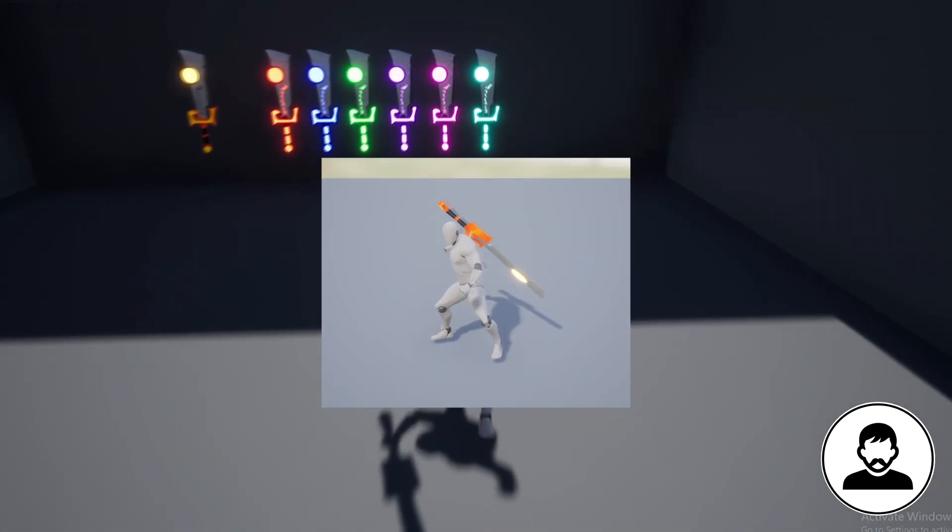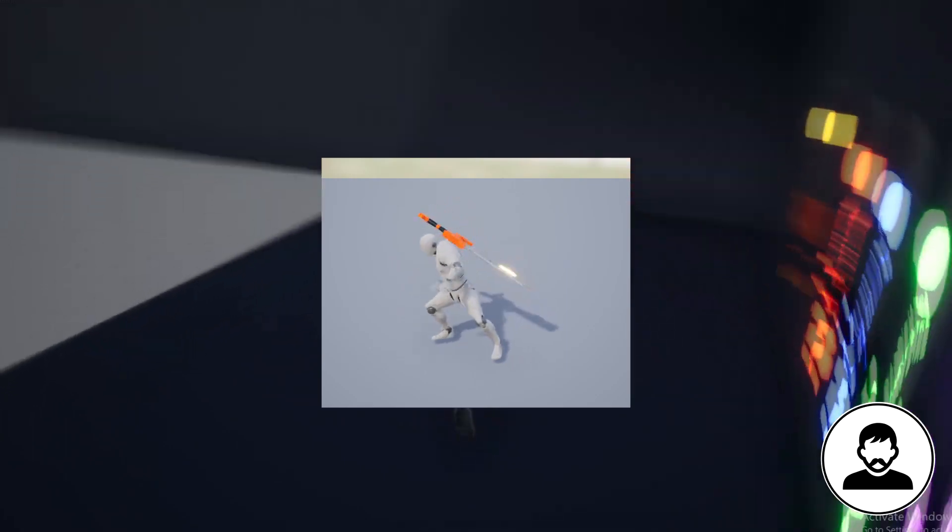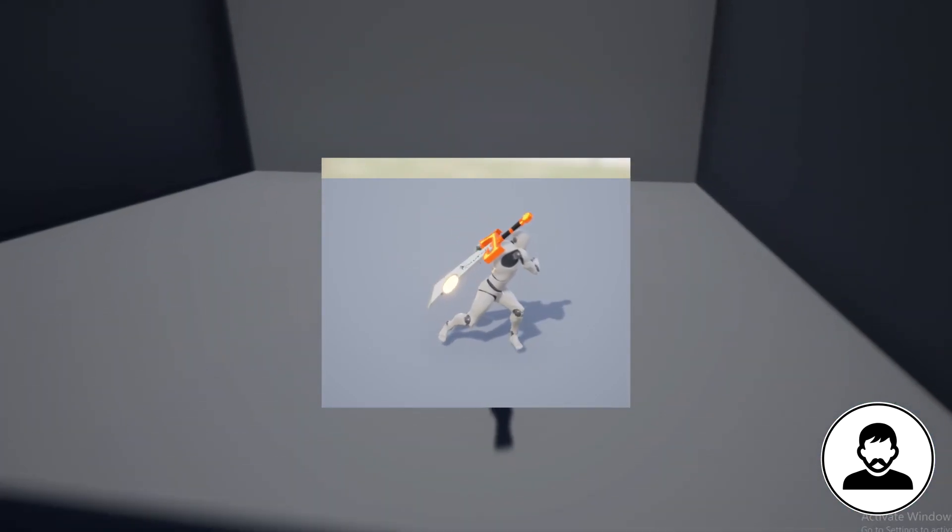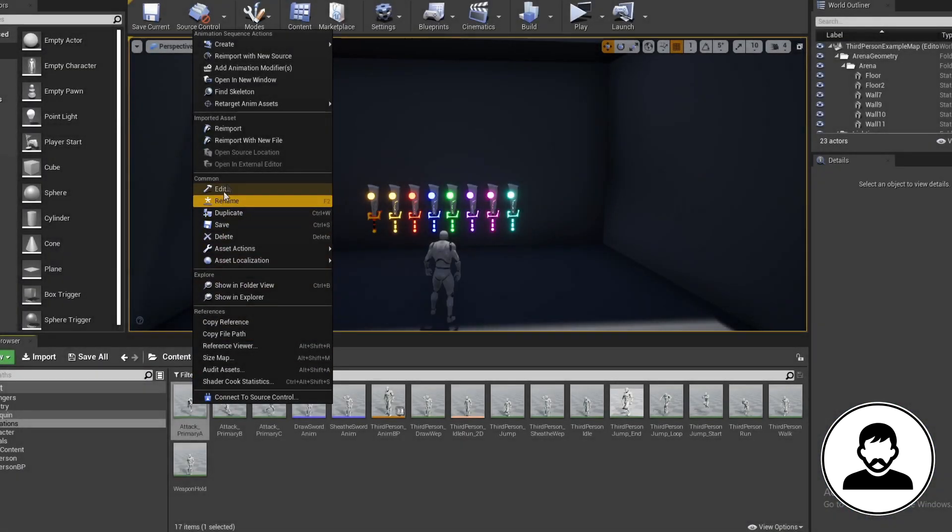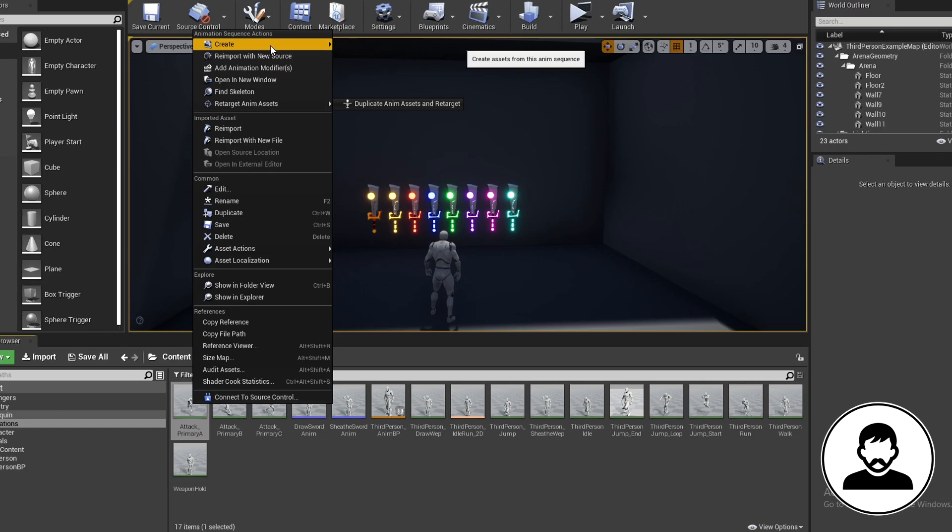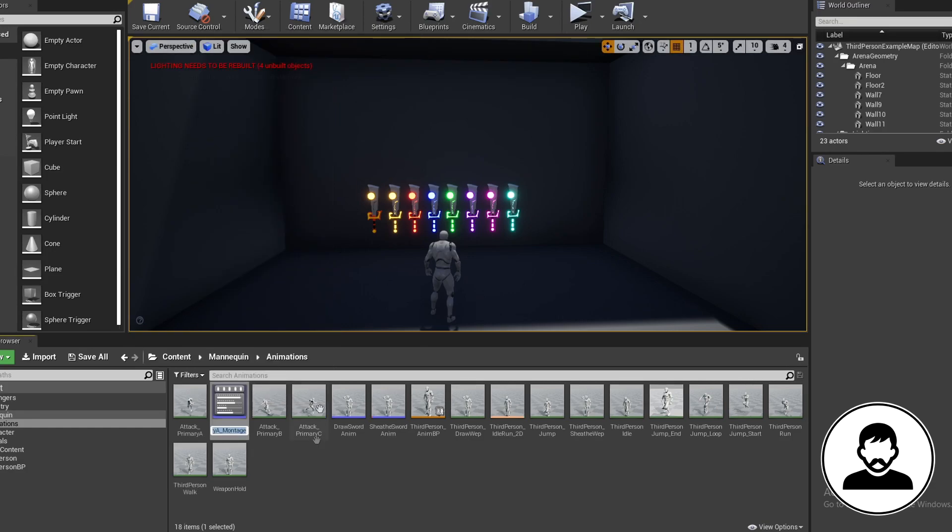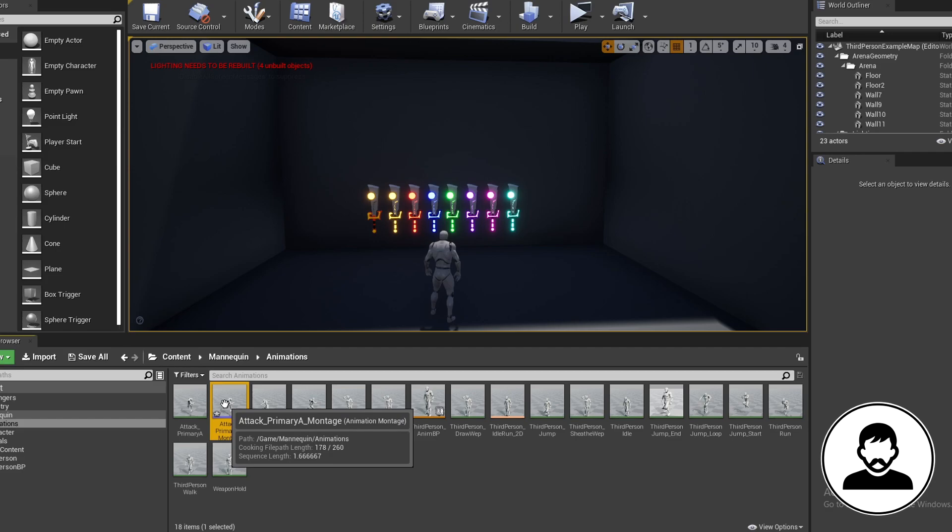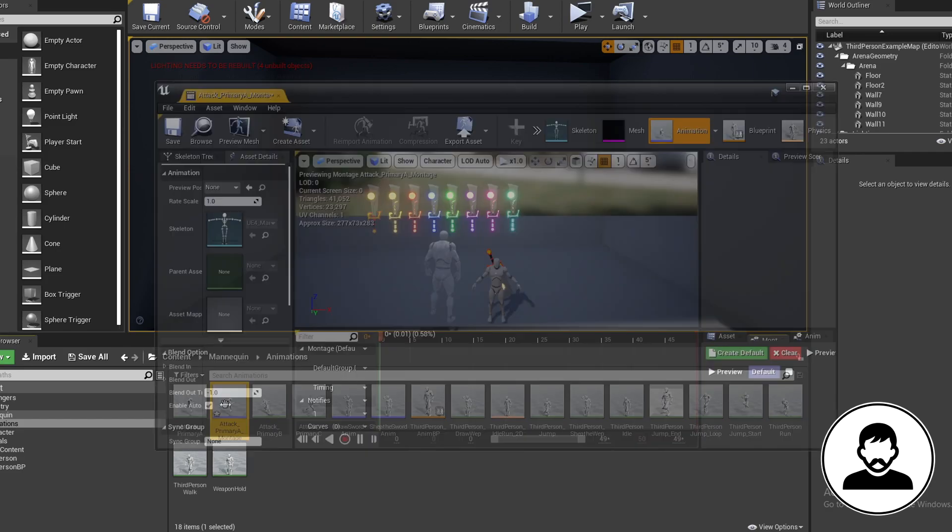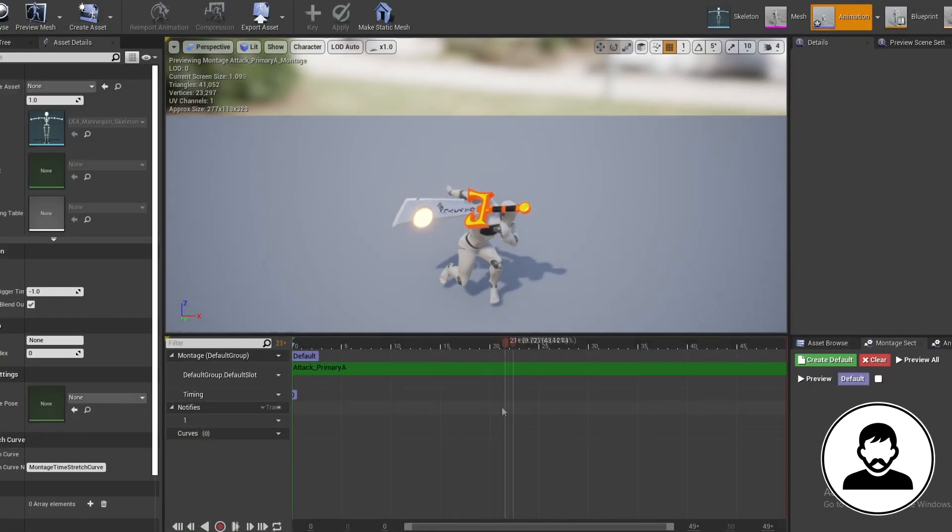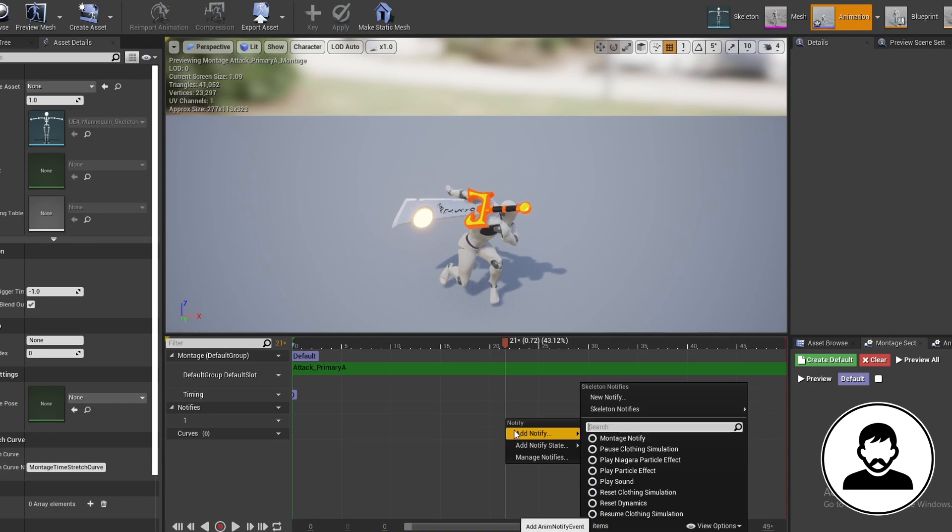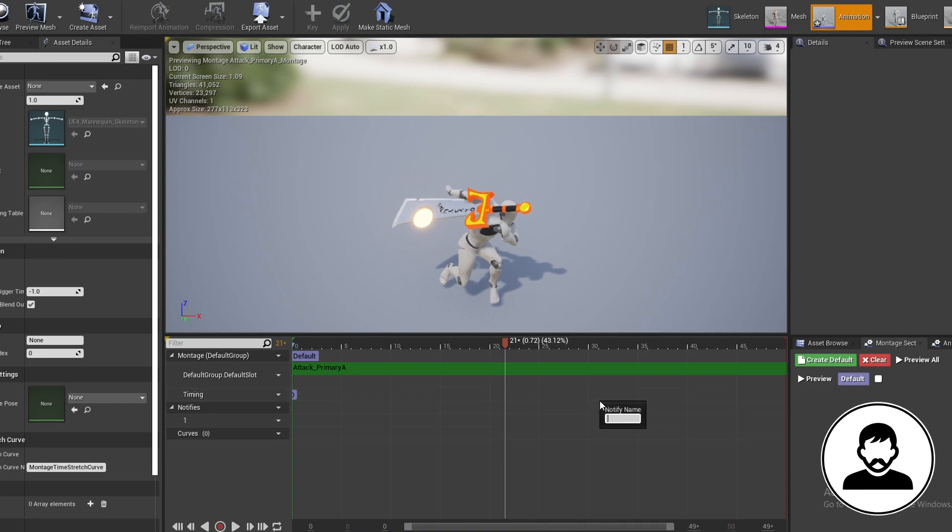So first we're going to turn our attack animation into a montage. Right click, create montage. Then we're going to give it an anim notify after the attack swing is pretty much complete. Right click on notifies, add notify, and call this attack combo. We'll call upon this anim notify later.